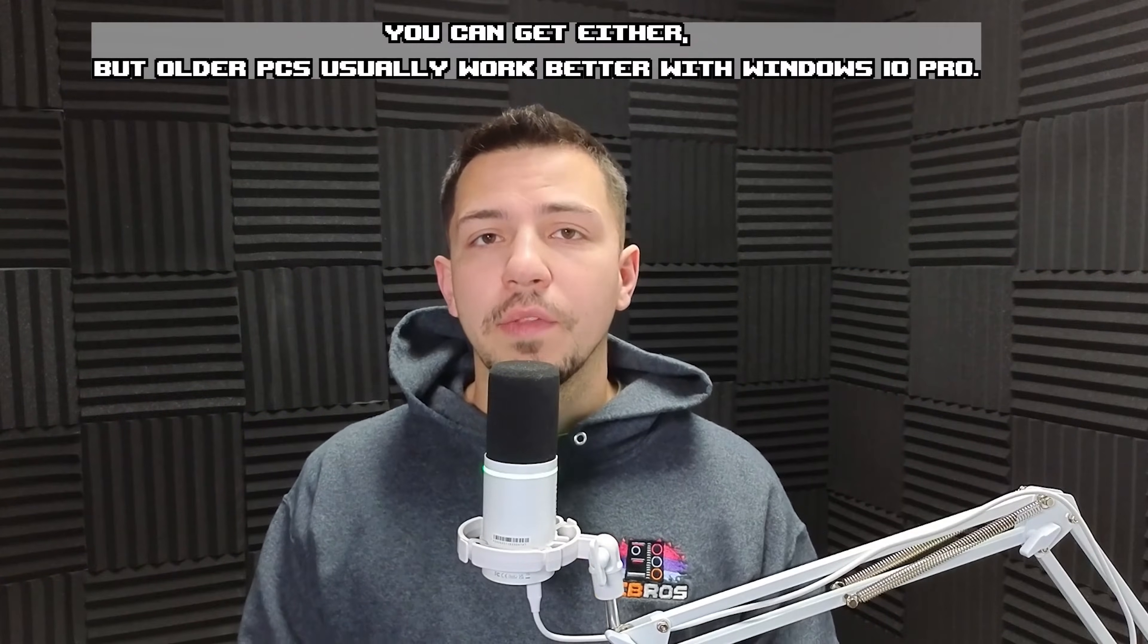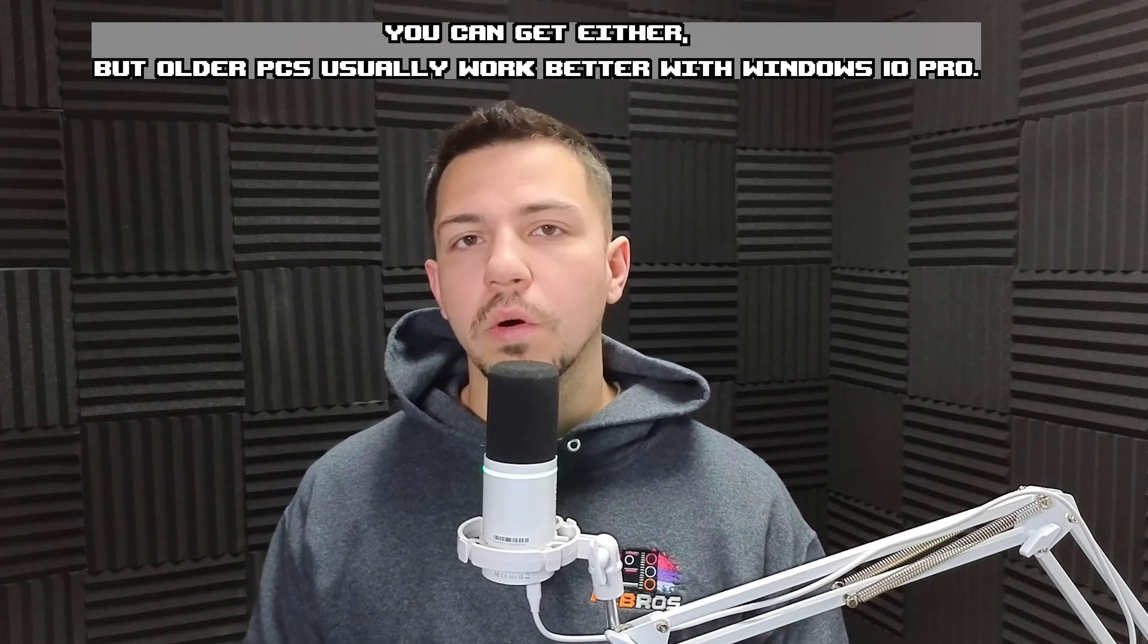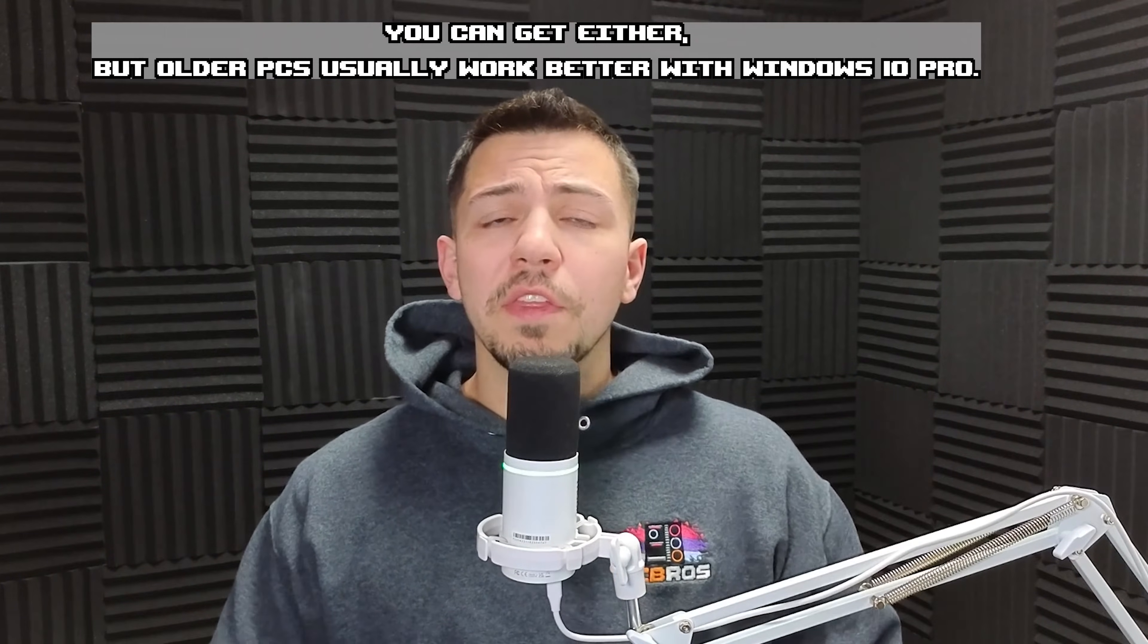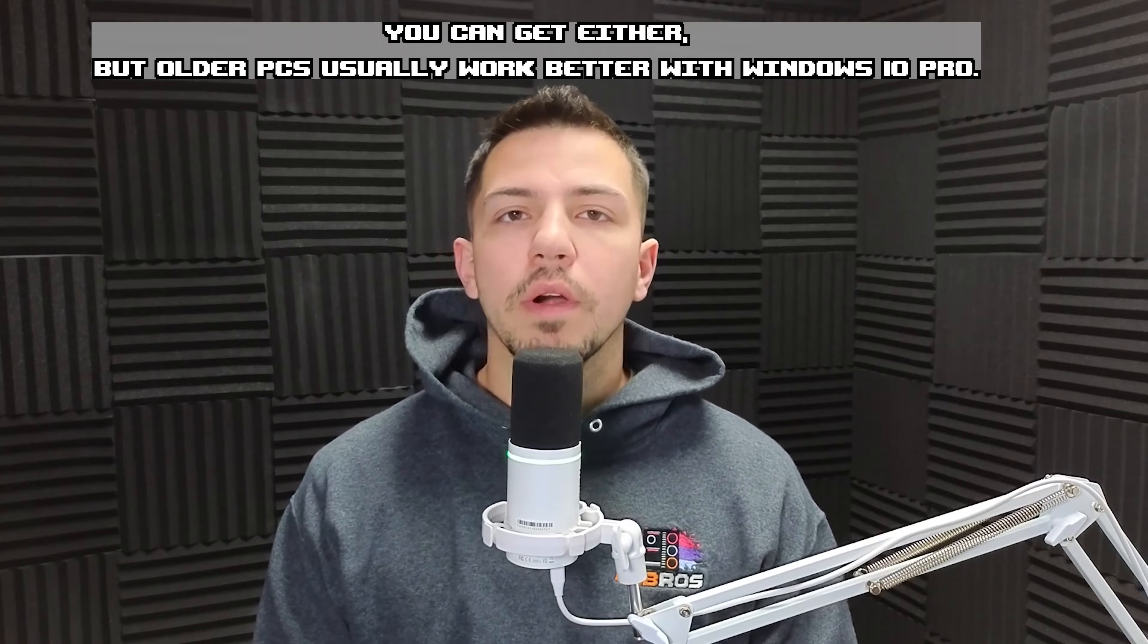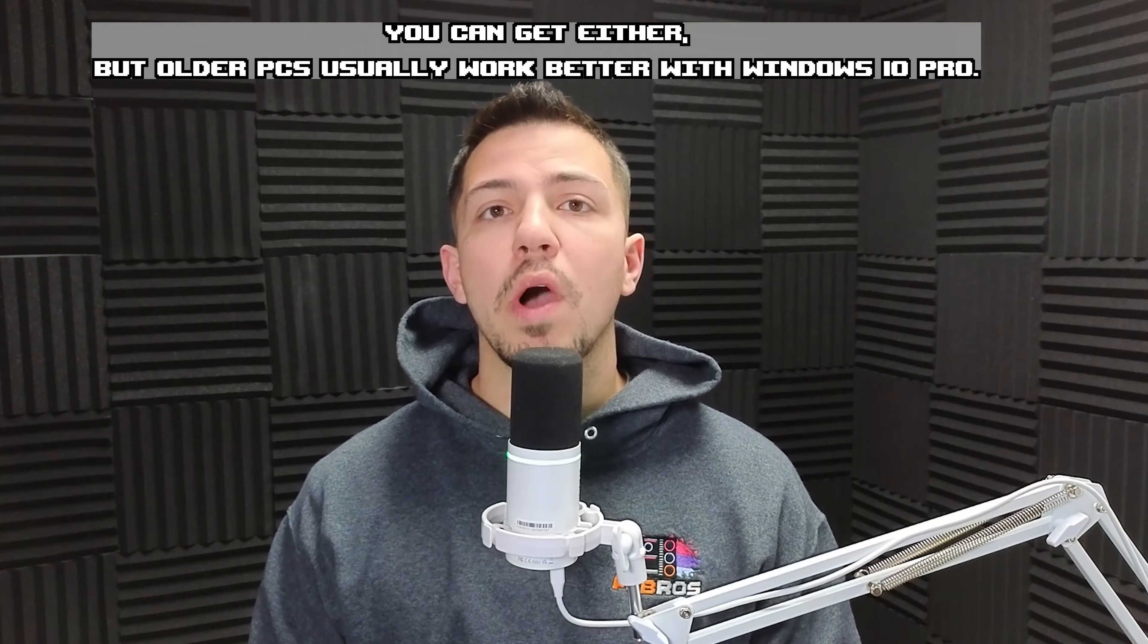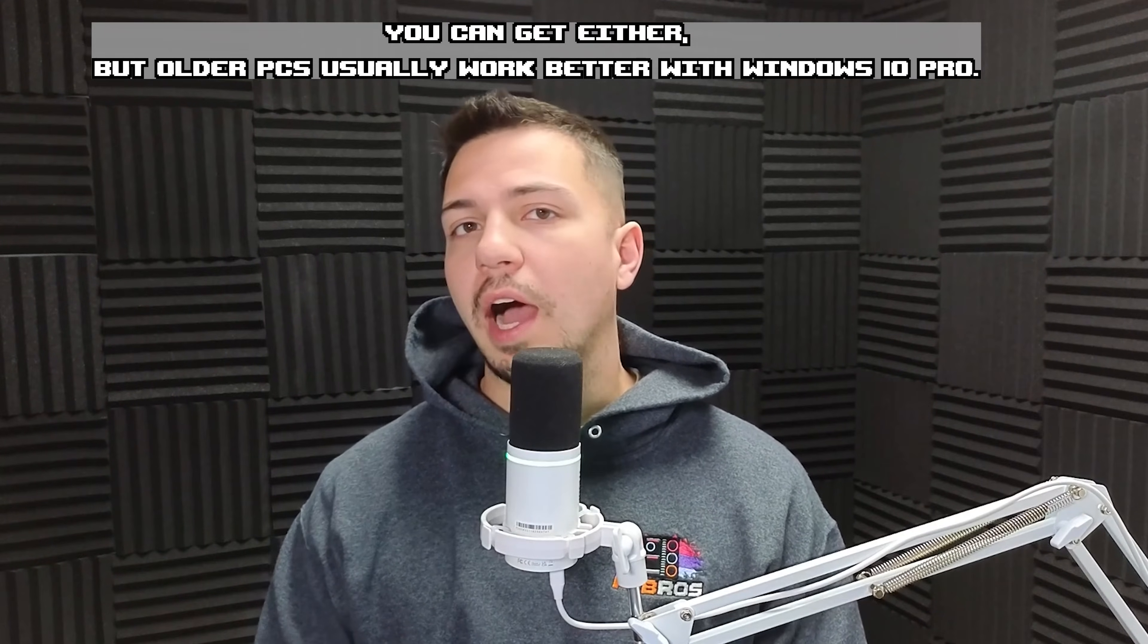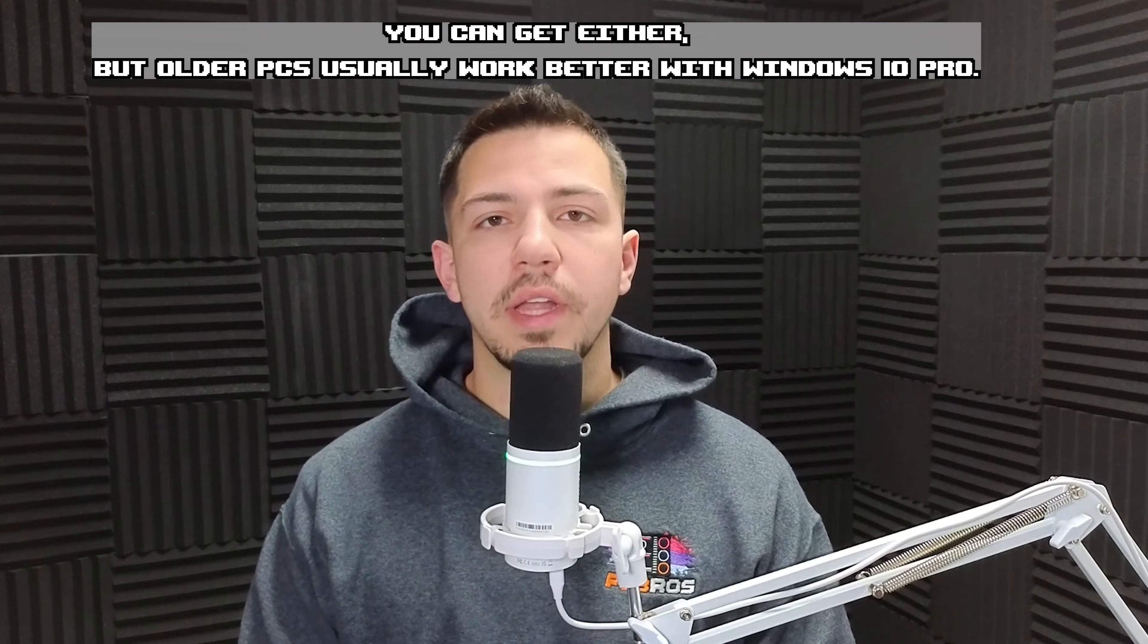There's a couple things I need to talk about before we get into it. First, you have to decide whether you are going to need Windows 10 or 11. The rule of thumb that we like to use is for Intel, for example, if it is 12th gen or higher, we usually like to install Windows 11.